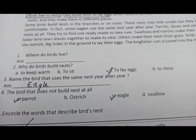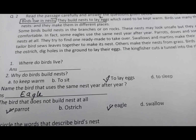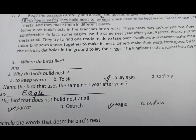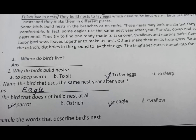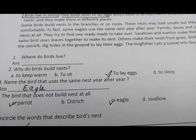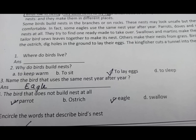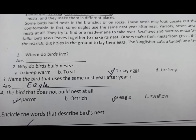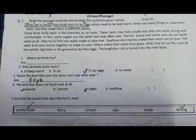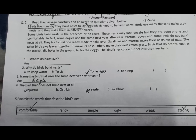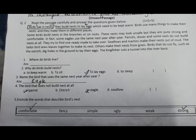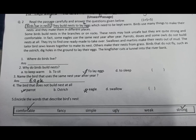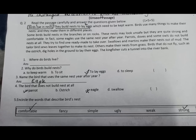Where do birds live? Birds kahan rehati hain? Birds live in nests. Why do birds build nests? They build nests to lay eggs. Name the bird that uses the same nest year after year — this is eagle. The bird that does not build a nest at all is parrot — not eagle. Encircle the words that describe a bird's nest — bird ka nest kaisa hota hai? Comfortable hota hai aur strong hota hai. In dono ko aap tick kar denge.